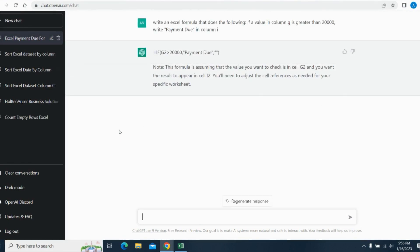It gave me this simple formula, which I can use in cell I2, and I can simply drag it down. And since none of the cells are locked, it'll easily drag down and update the corresponding cells. So let me go ahead and copy this and paste it onto my Excel file.